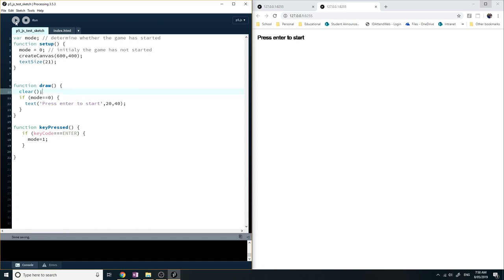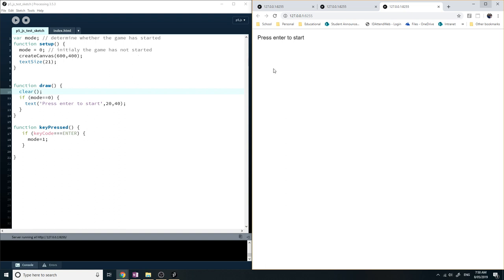So let's run it. Press enter. Alright, disappears.